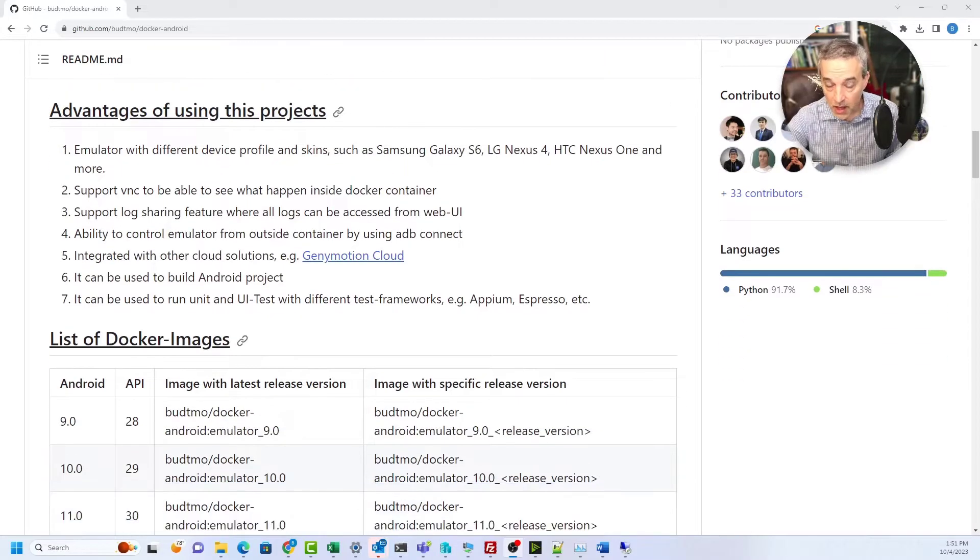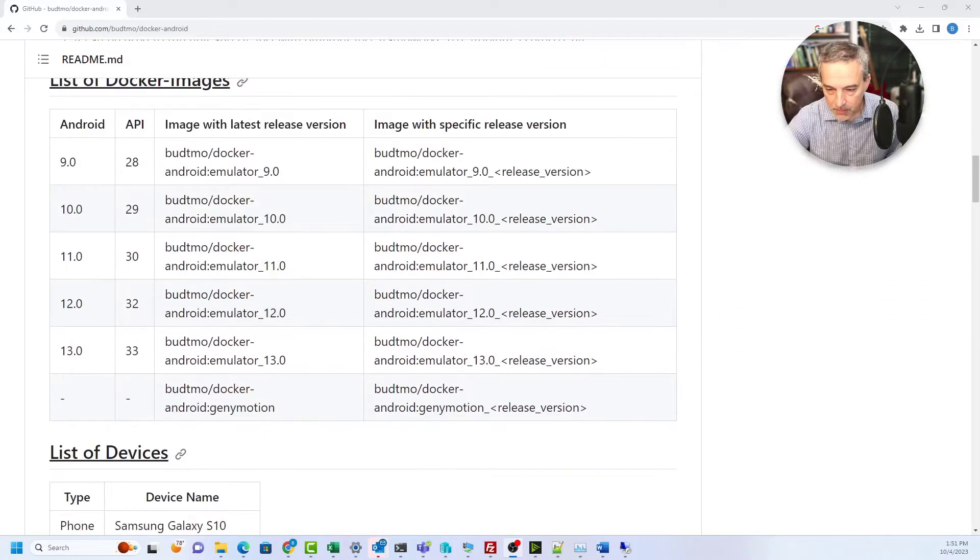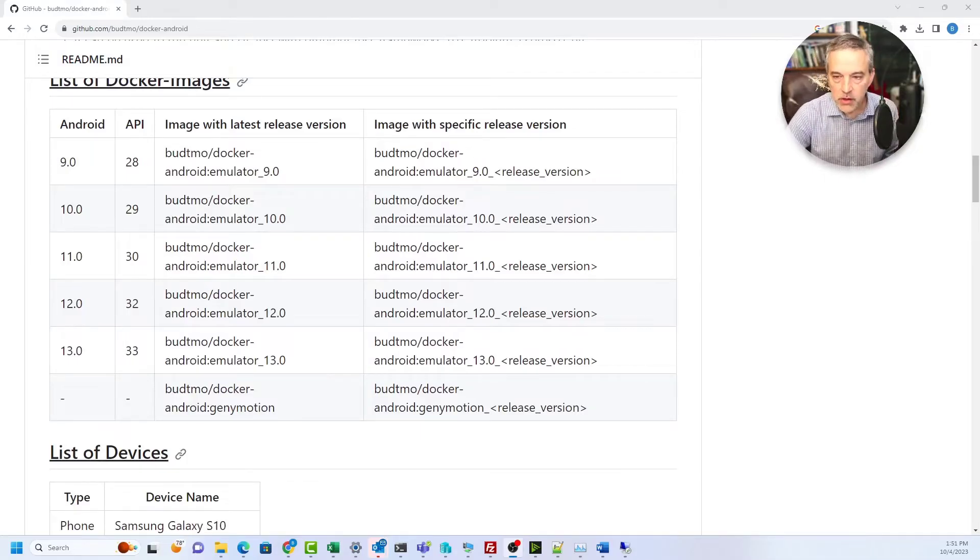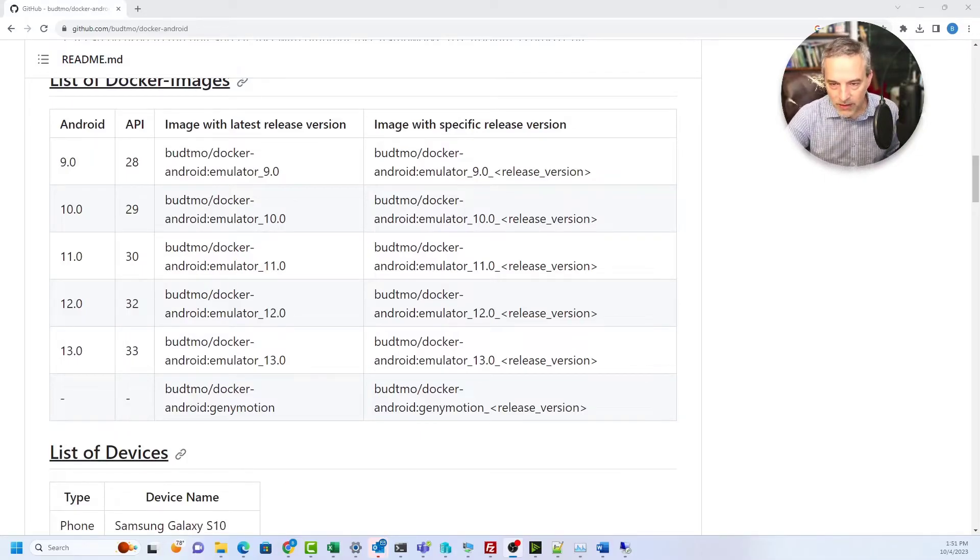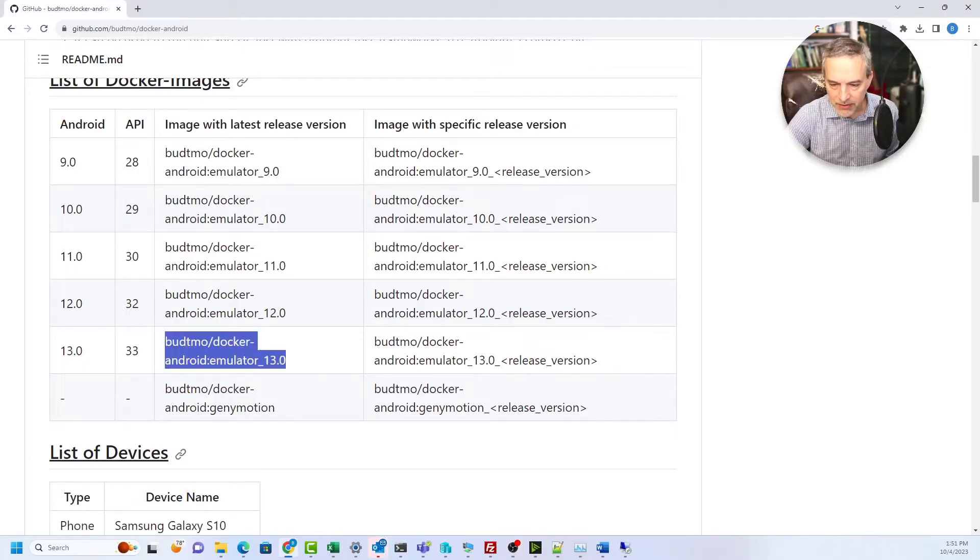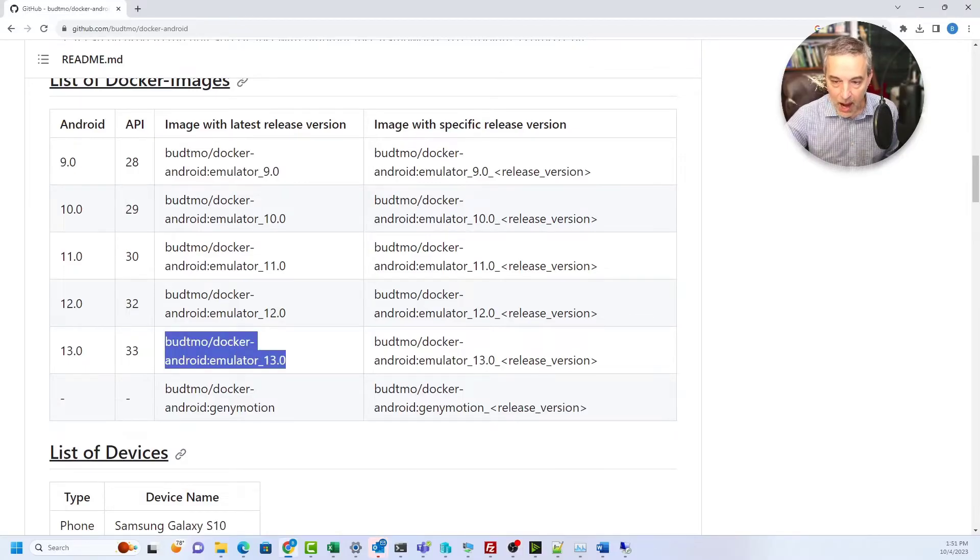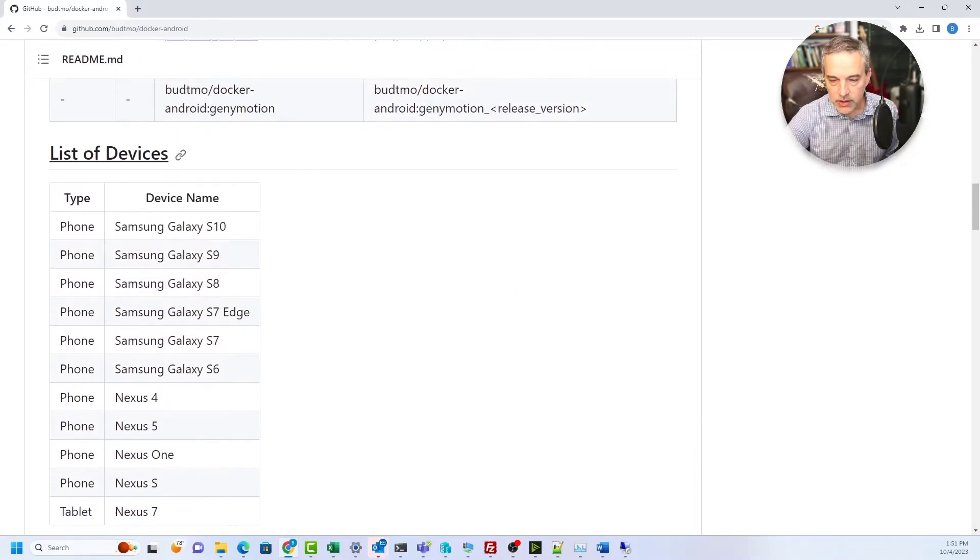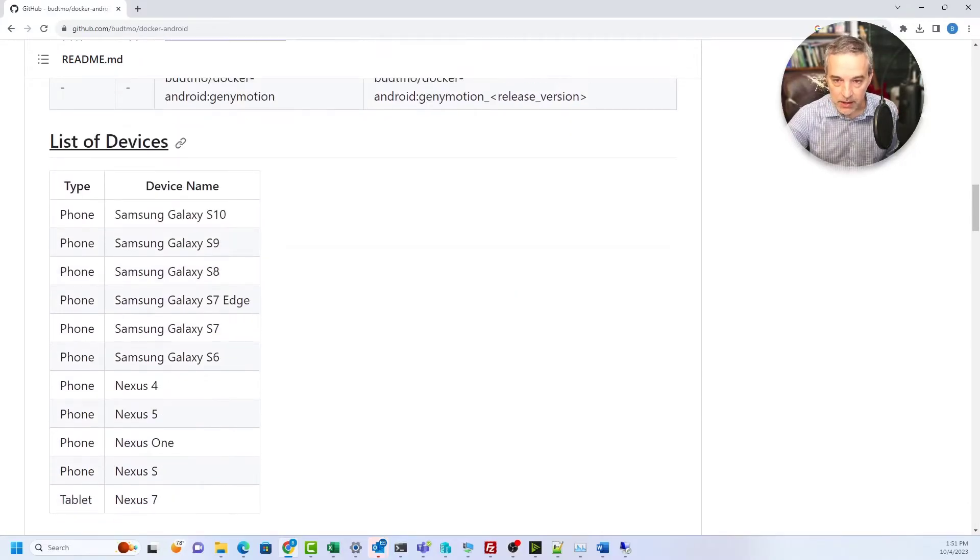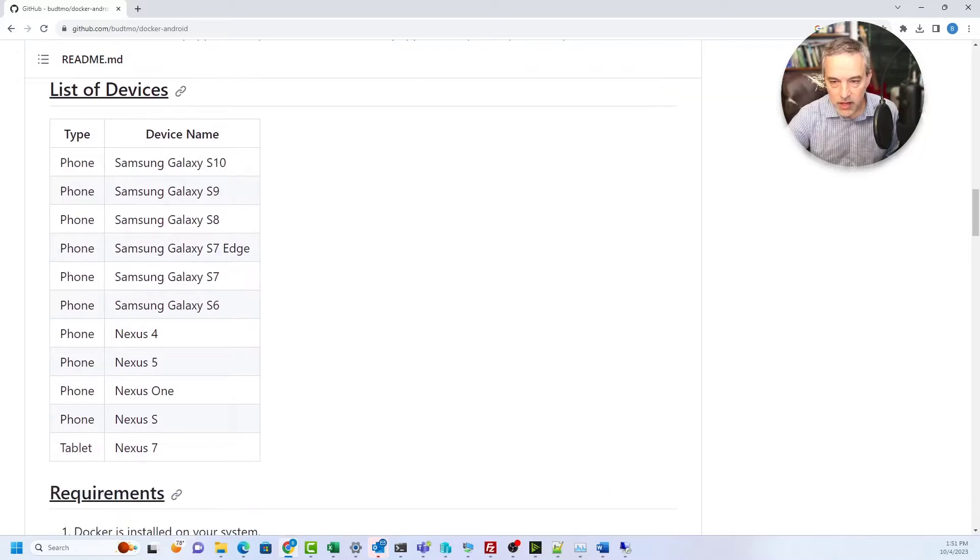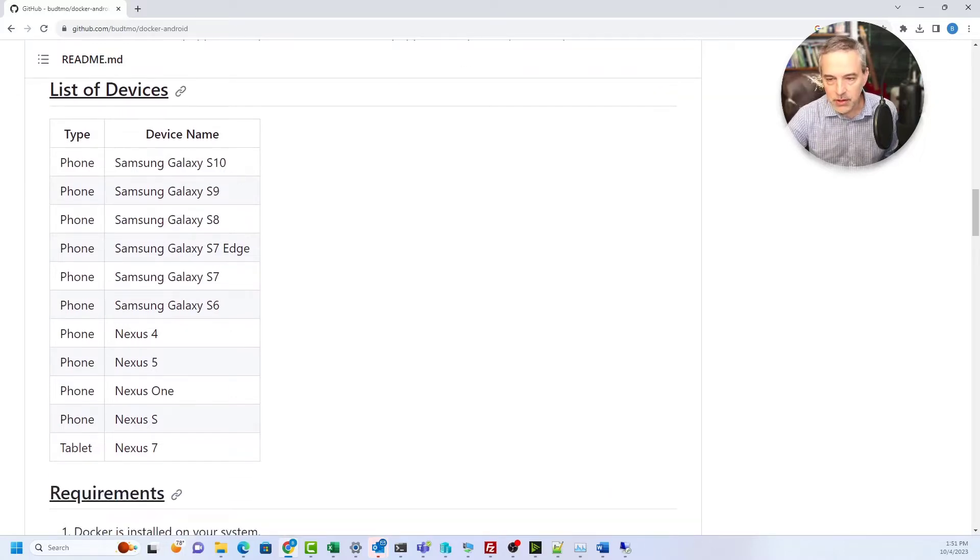You can see that you have several different versions of Android that you can use. The way this works is you tell it what image you want to use by saying I'm going to run this at version 13 or 12 or 11.